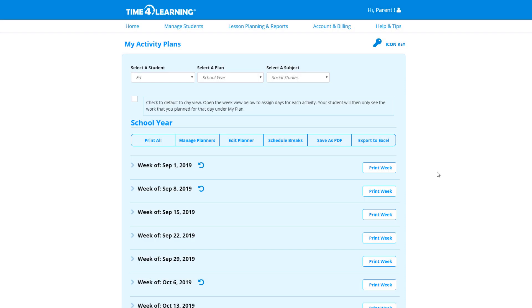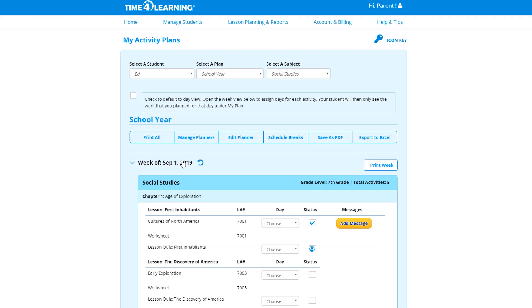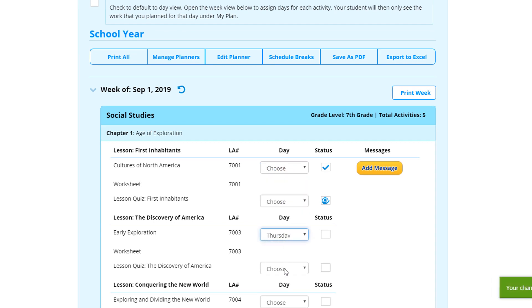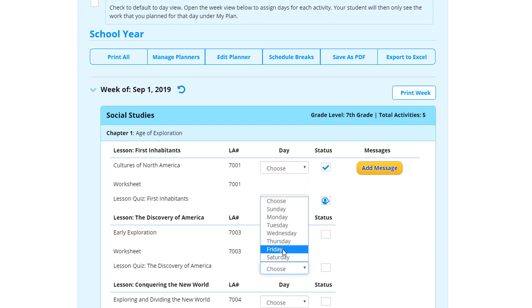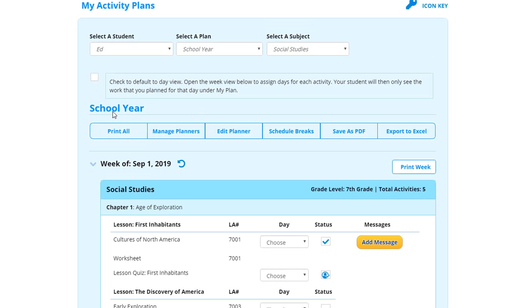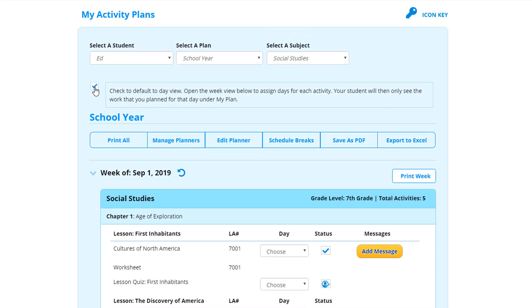Now that your planner has been created, you have the option of assigning days to each activity. If you wish to use this helpful feature, be sure to enable it. If you don't select the day of the week, that's okay too — your student will still see their assigned work.